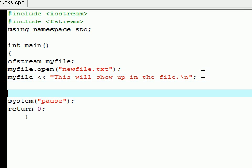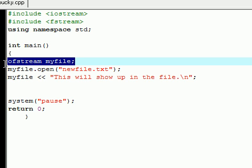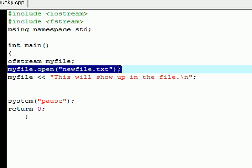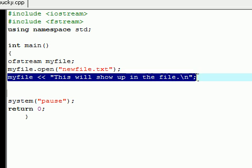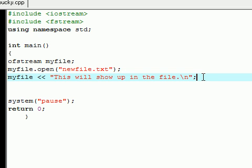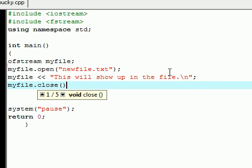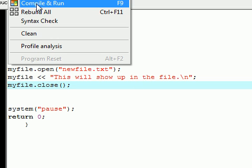So now what we did is we created an object that allowed us to open files, we opened or created a file called newfile.txt, and we added some words or a sentence to our text file. And after you have created all your files and added some text to it, you always want to close whatever you've been working on, and this just helps so you don't have any memory leaks or anything like that.